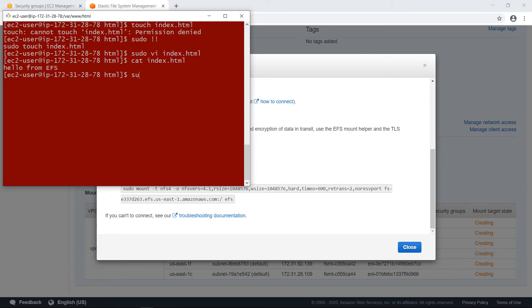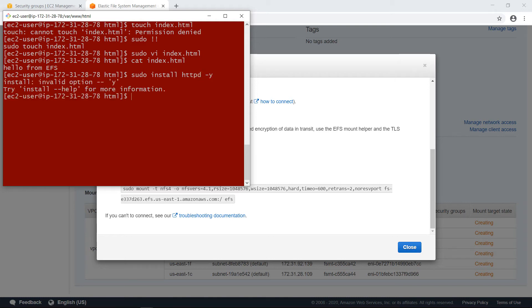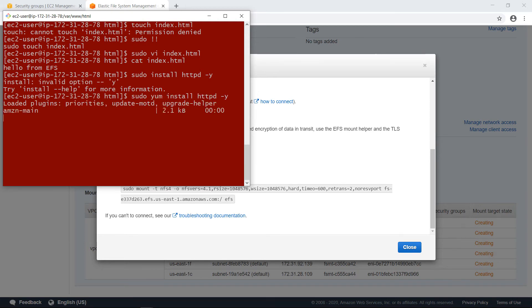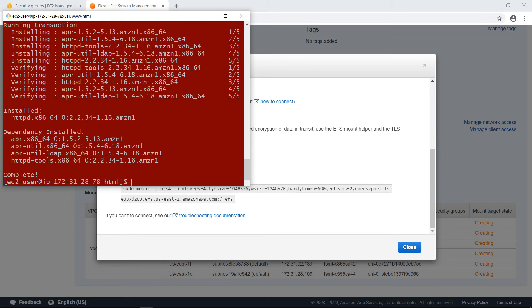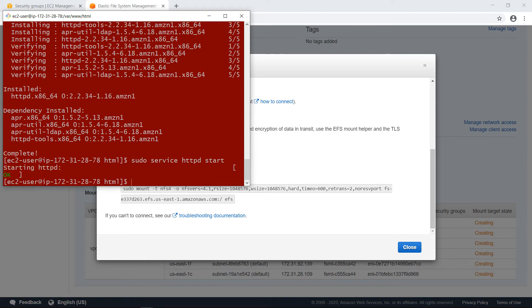Okay. Now I will install apache. Install httpd. Yes. Sorry, I forgot sudo yum install. Okay. I will start the sudo service httpd start. Okay.